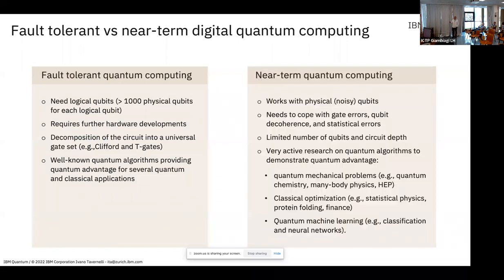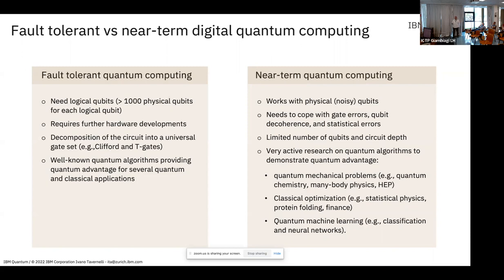My talk will be mainly about near-term quantum computing, using physical qubits instead of logical qubits. The problem is that we need to cope with gate errors, qubit decoherence, and statistical errors, but we have error mitigation schemes that help. We therefore have a limited number of qubits and circuit depth, because errors accumulate — more qubits you have and deeper the circuit, larger would be the impact of these errors. But there is very active research on quantum algorithms to demonstrate quantum advantage.